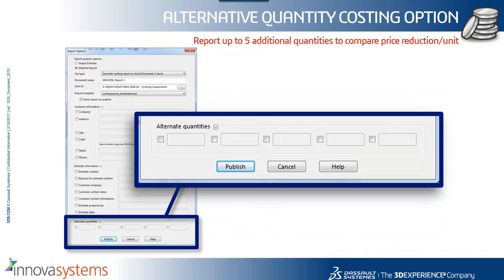We can now also include up to five additional quantities to compare the price reduction per unit if alternative quantities are used. So quite useful if you want to show a customer how much the cost will reduce if the quantities increase.